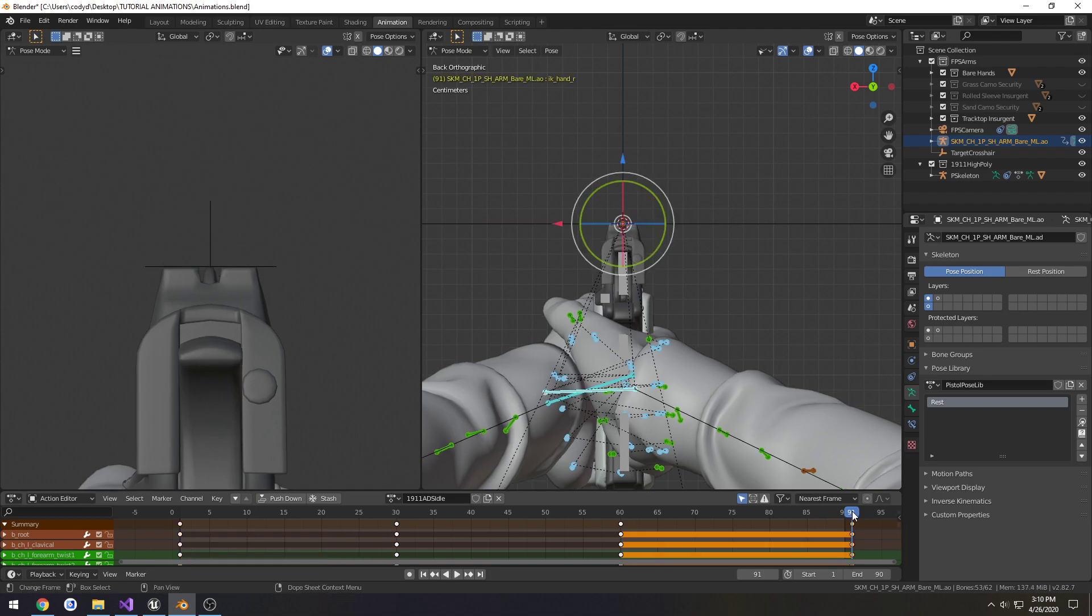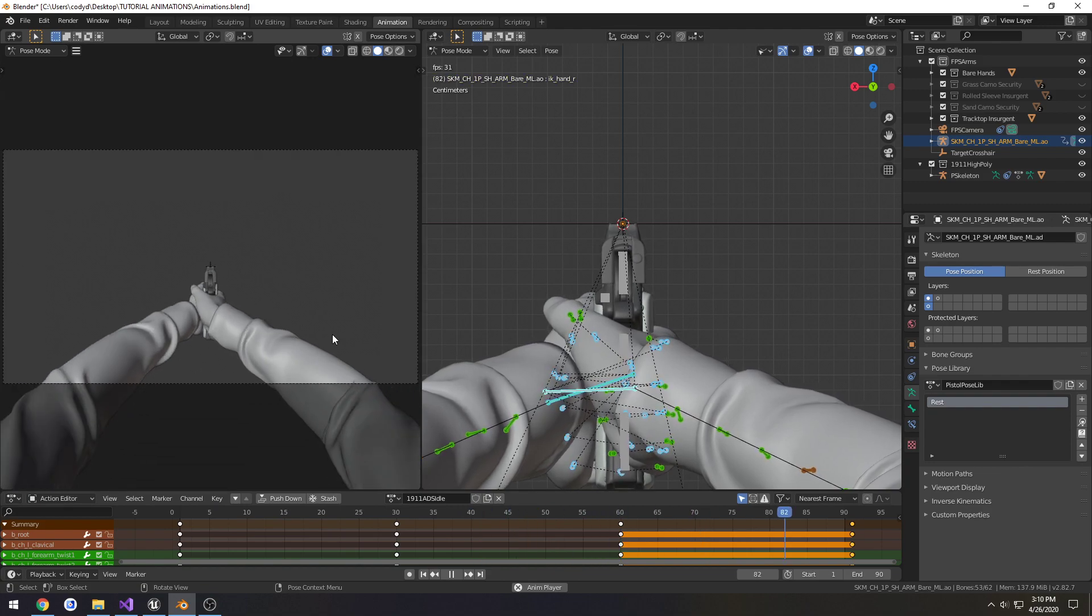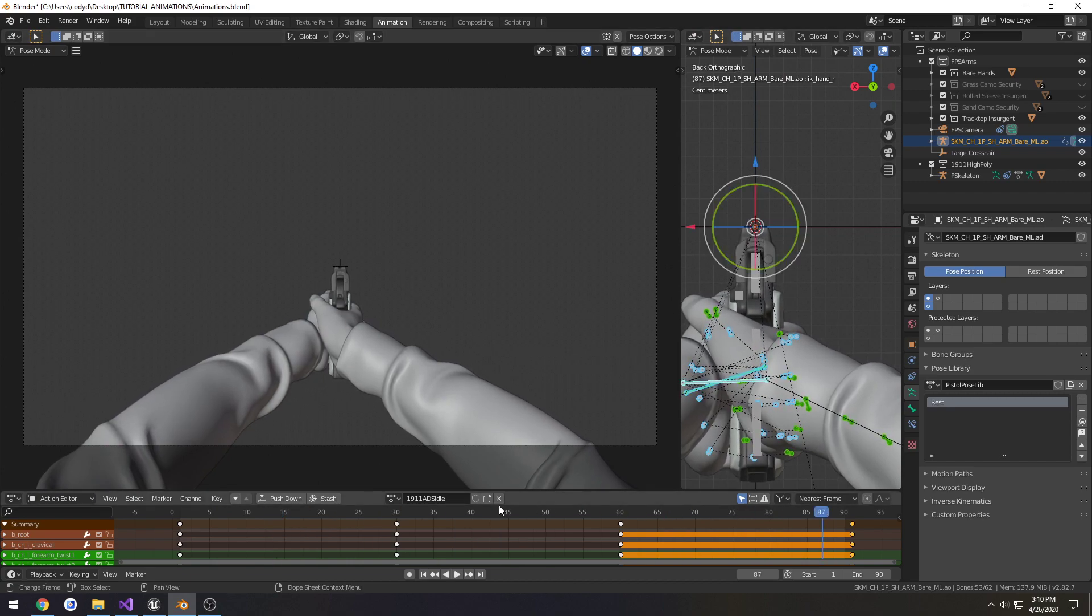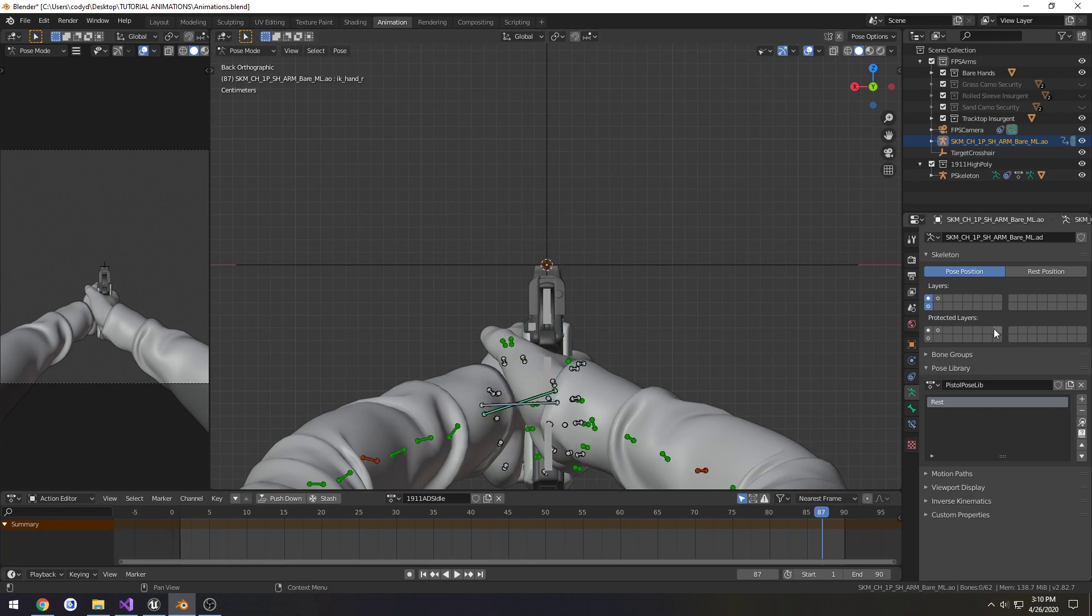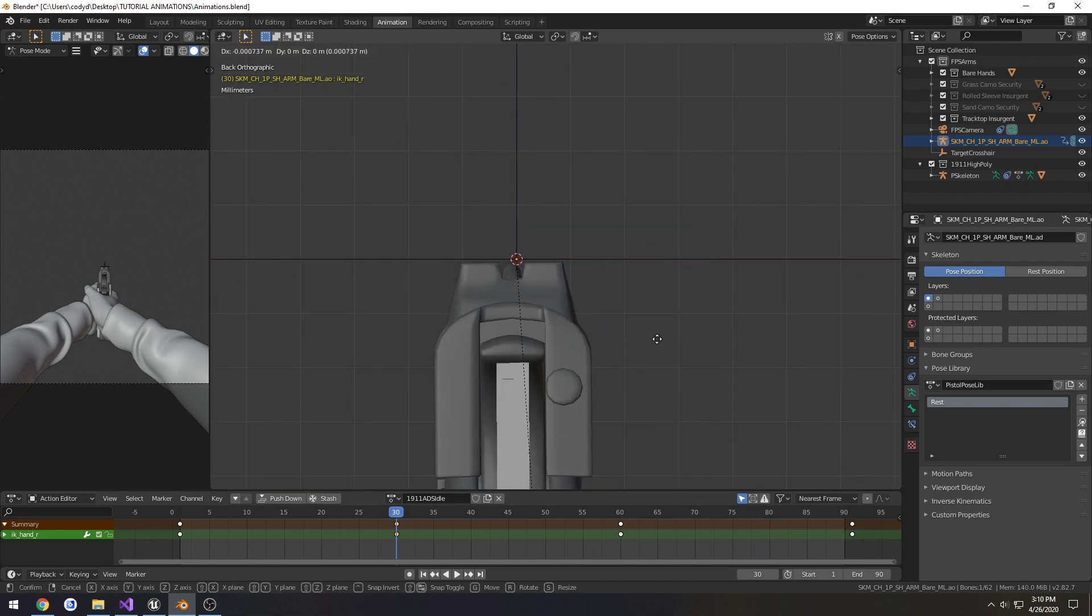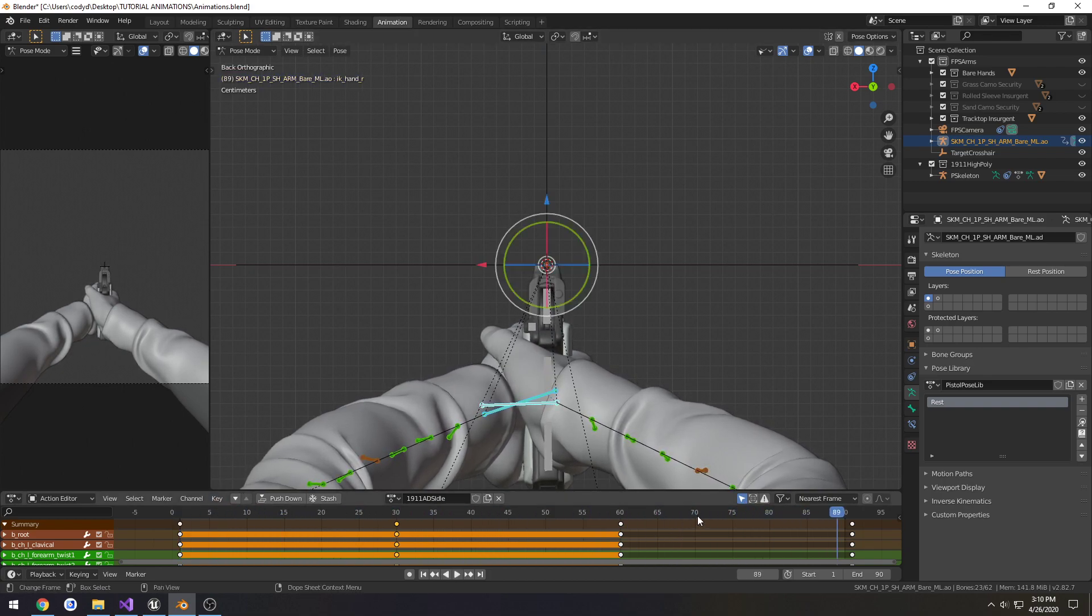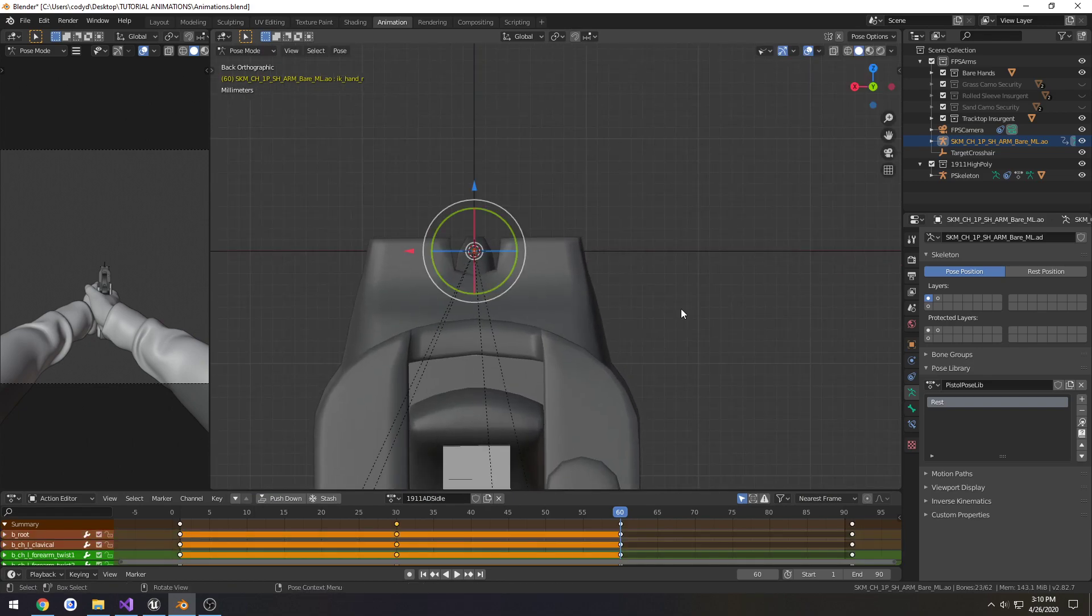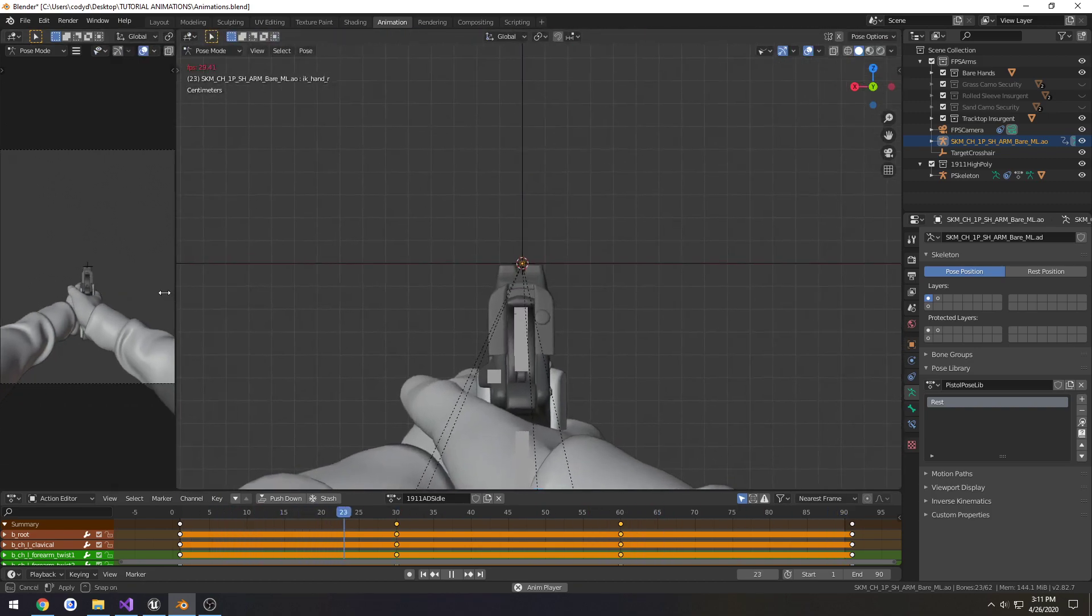Not bad. I want to move it a little farther right and down just a hair. Alright, I'm happy with that.